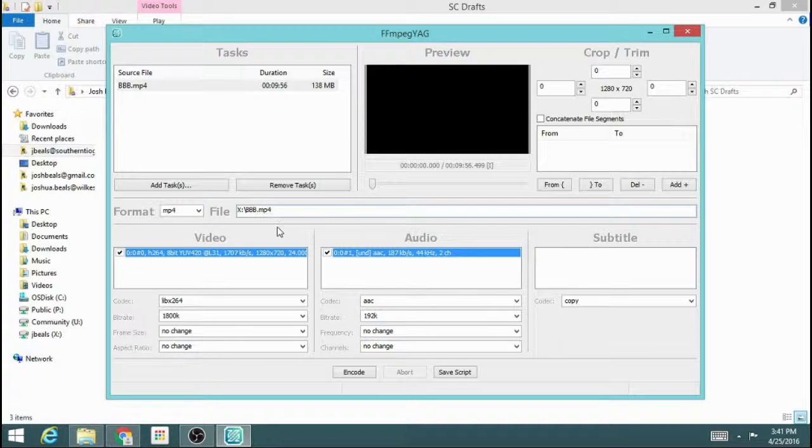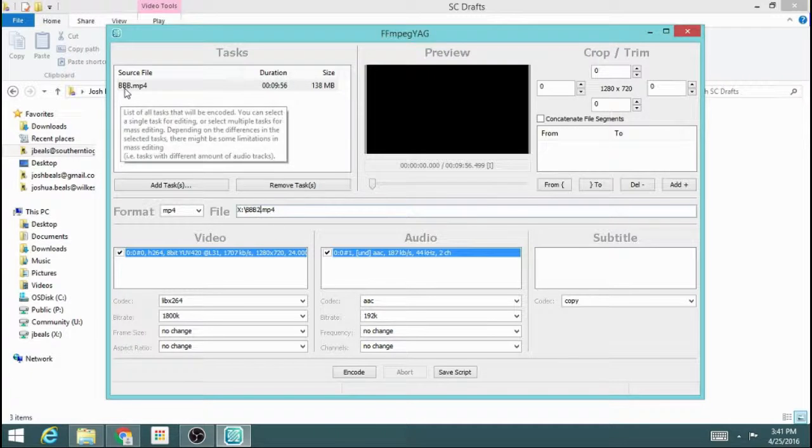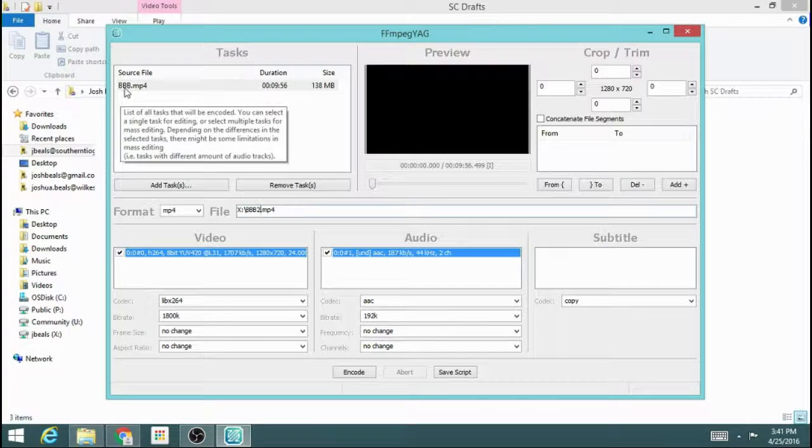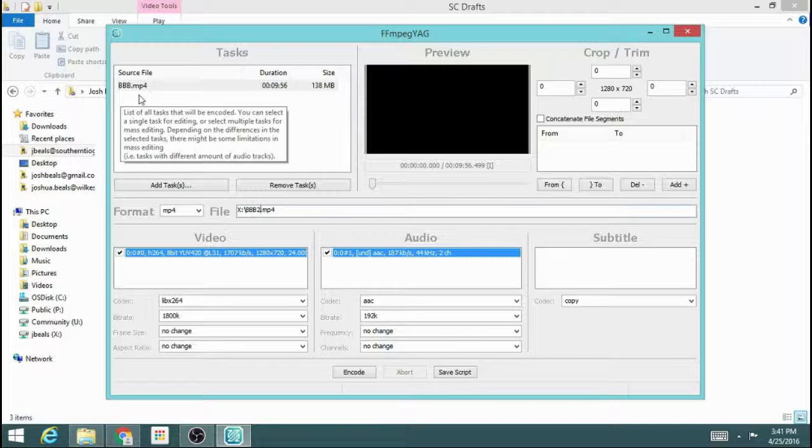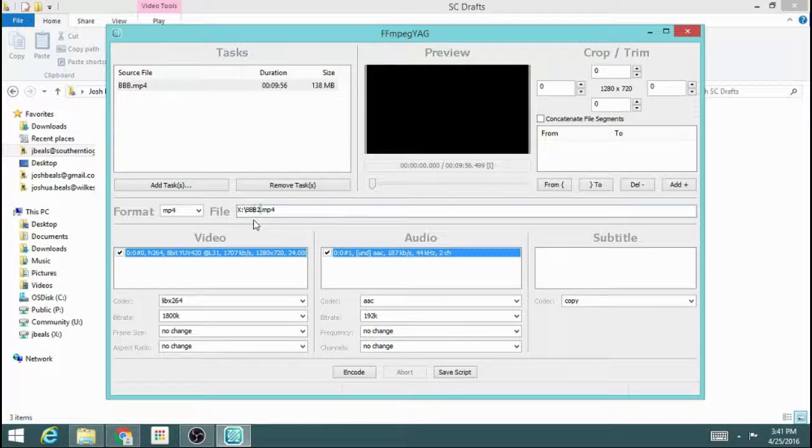I'm going to change the name to be something different than the file that I pulled in. The file that I was using is BBB.mp4, so I'm just going to call this one BBB2.mp4.